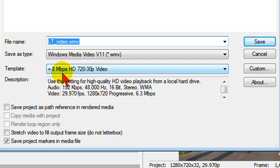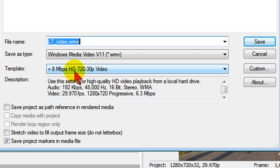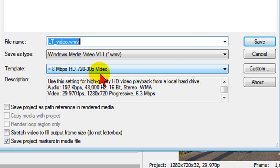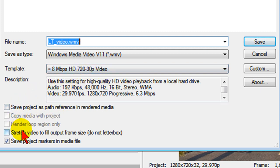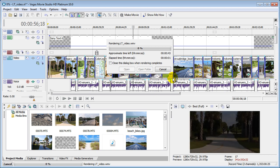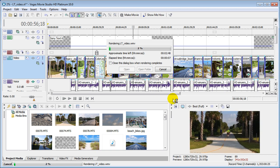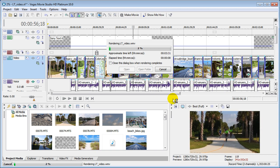And then on template, for using Sony Movie Studio 10 Platinum, you'll notice there's a little equal sign in front of the 8 megabyte template. That's because Movie Studio Platinum will automatically show you the best render template based on your project properties. In this case, 8 megabyte high-definition 720-30p video. So choose that template and make sure everything is unchecked except for maybe save project markers in media file, and then click Save and it'll do the render for you. Once you've rendered it, you'll get a widescreen high-definition video that'll be a relatively small file that you can upload to YouTube.